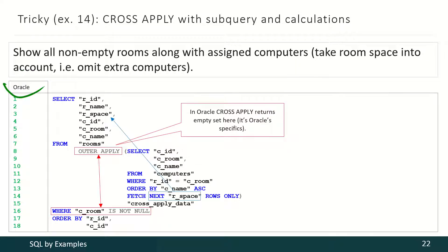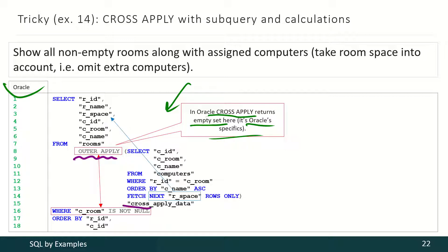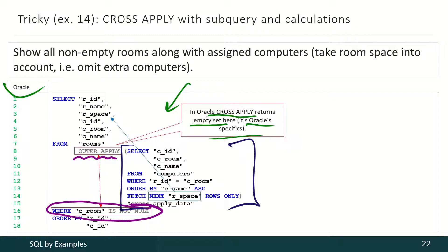With Oracle there is another complication. Oracle cross-apply returns an empty set in this particular situation — that's Oracle-specific behavior. That is why we have to use outer apply here and this condition to select non-empty rooms only. But this part is the same as in Microsoft SQL Server: for each room we have to select the computers from that room and select no more records than the space of that room is.